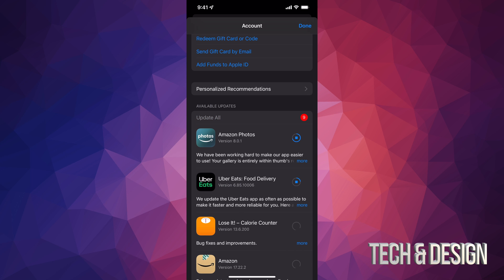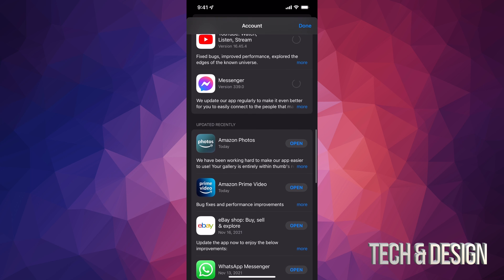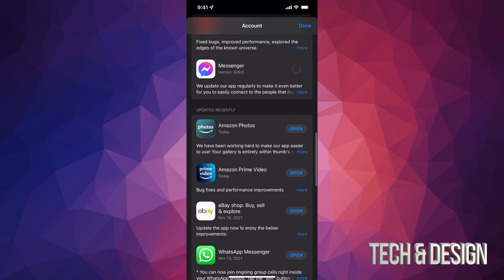So like you just saw right now, once they update, if I just scroll down I should see them right here like Amazon Photos—it should say updated recently. So they will move down there as long as they're all up to date.